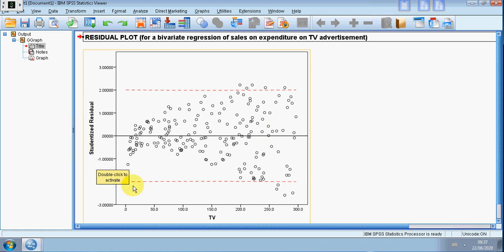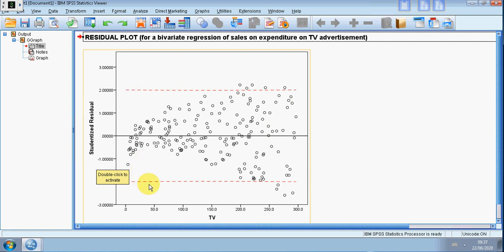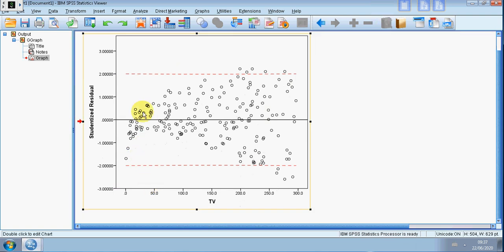On the horizontal axis I've got the predictor which is the TV advertisement expenditure. What I've got here are the bands placed at plus and minus two.